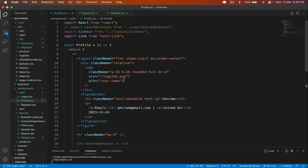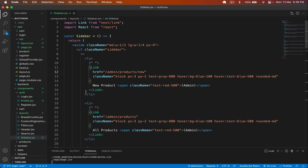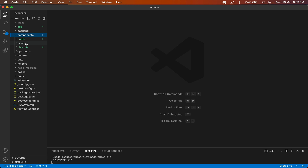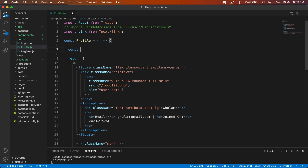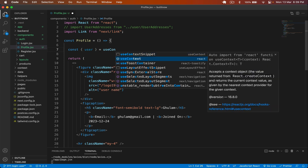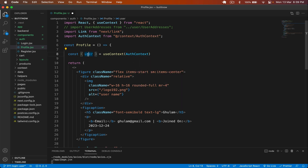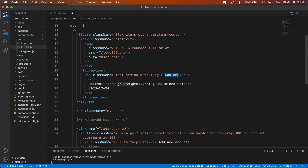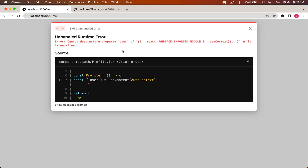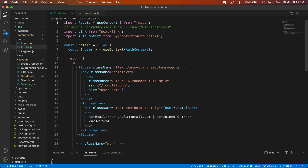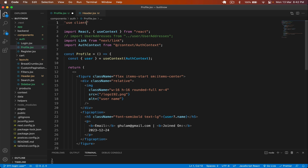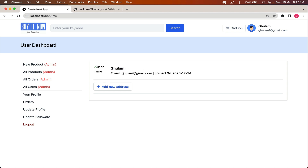Now let's display the actual user details in the profile component. In components/auth/profile.jsx, I get the user from useContext, passing in AuthContext. I display user.name first. Going back I see an error: cannot destructure property 'user'. Looking at the header layout, I need to mark this as a client-side component by adding 'use client'. After saving, the username displays correctly. I also add user.email.